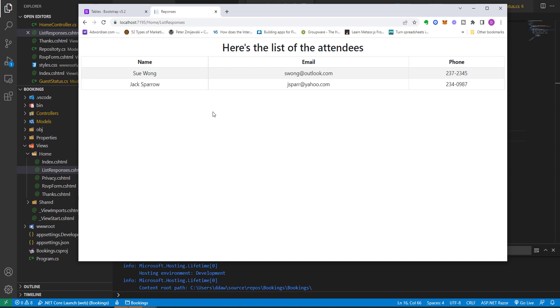We've created a new ASP.NET Core project and we have used it to construct a simple data entry booking application. It has shown us some very important ASP.NET Core features such as tag helpers, model binding, and data validation.